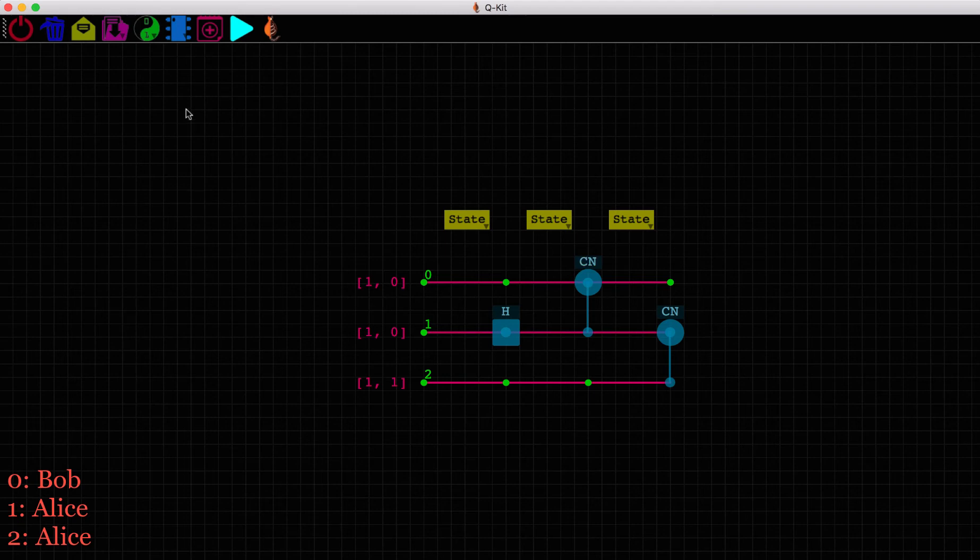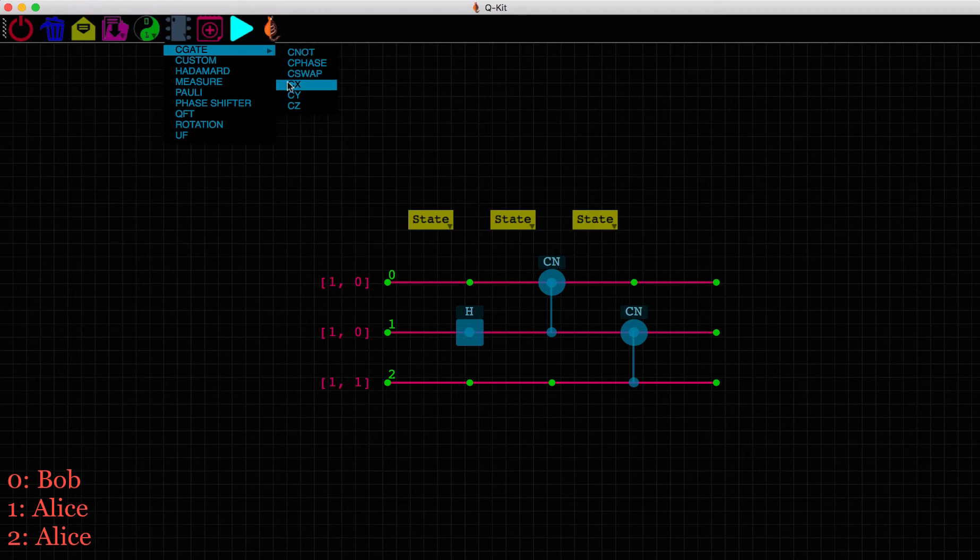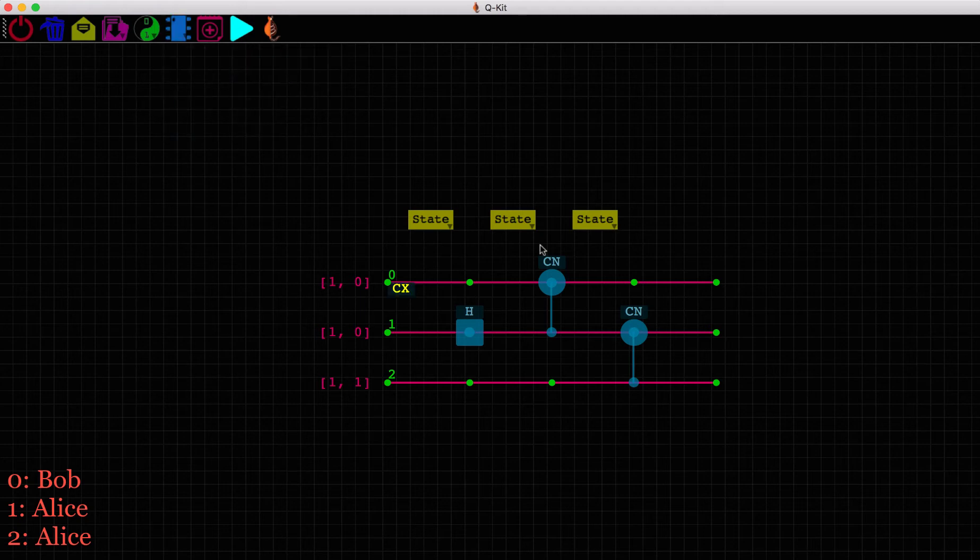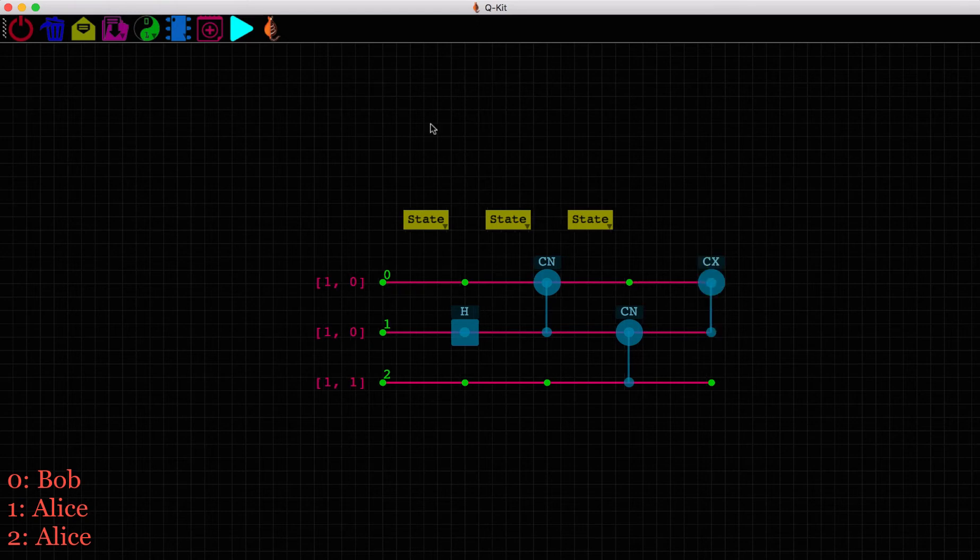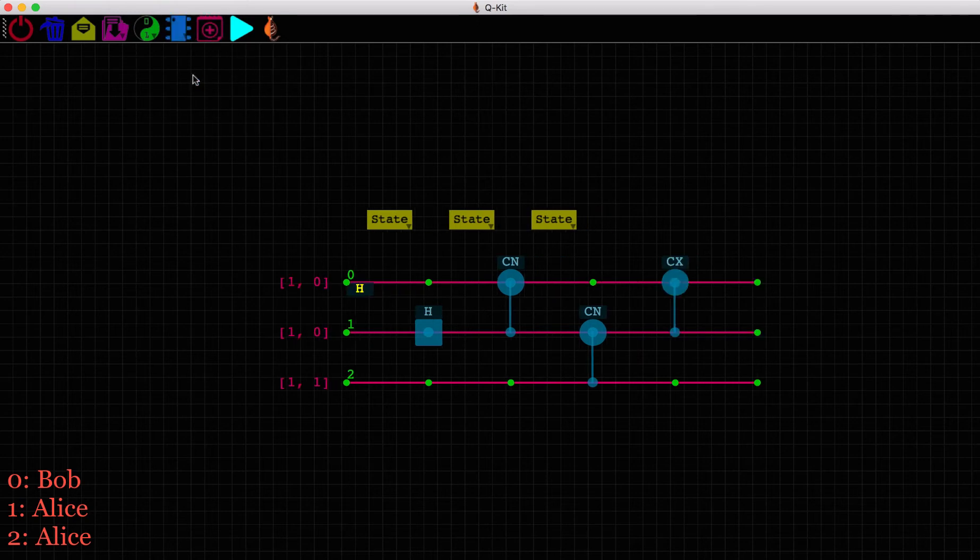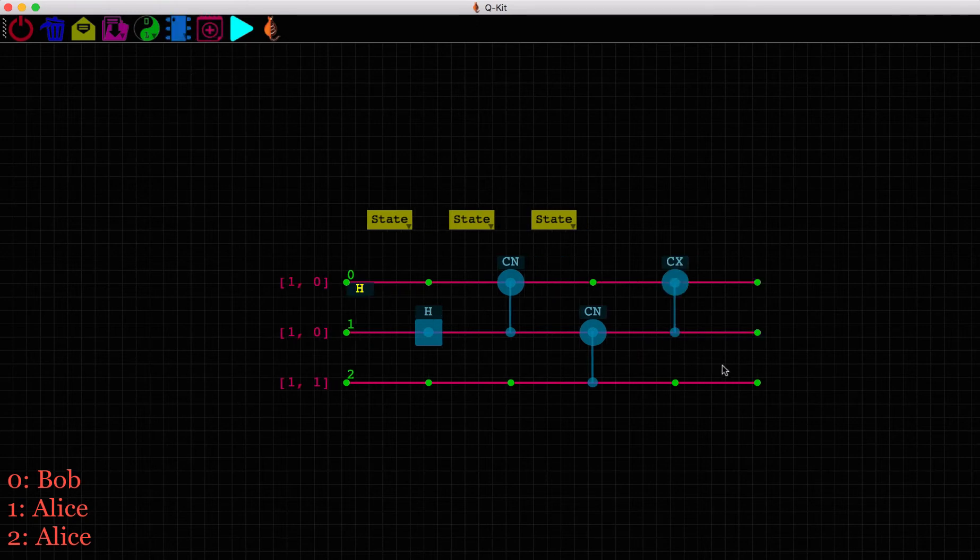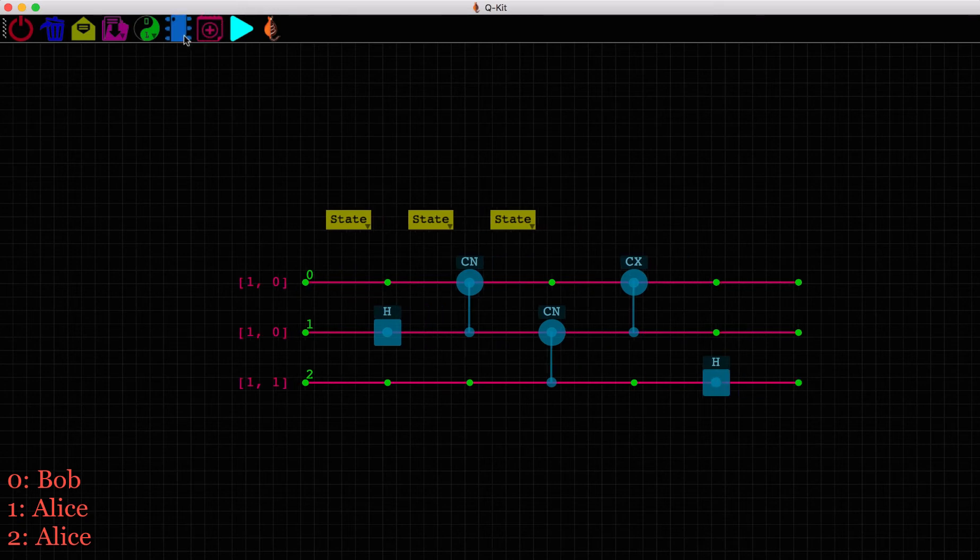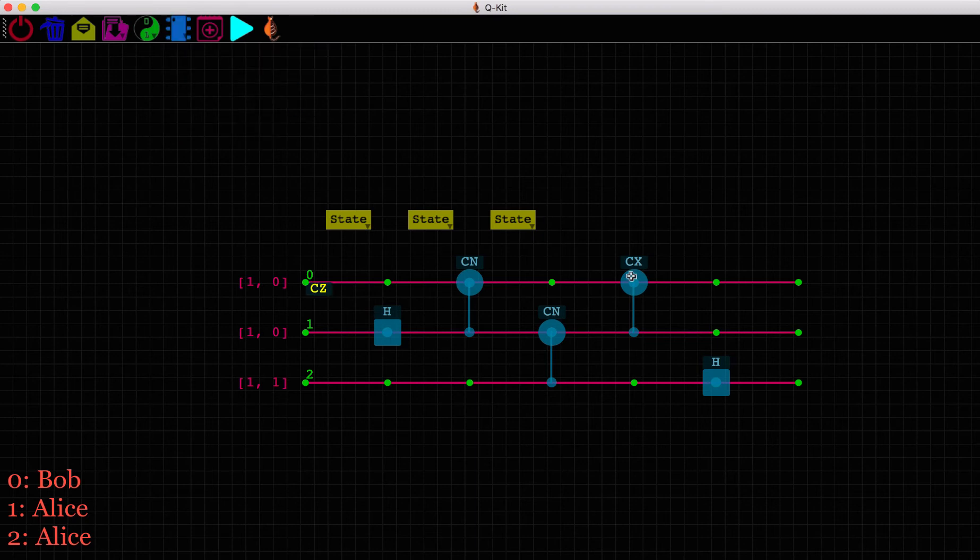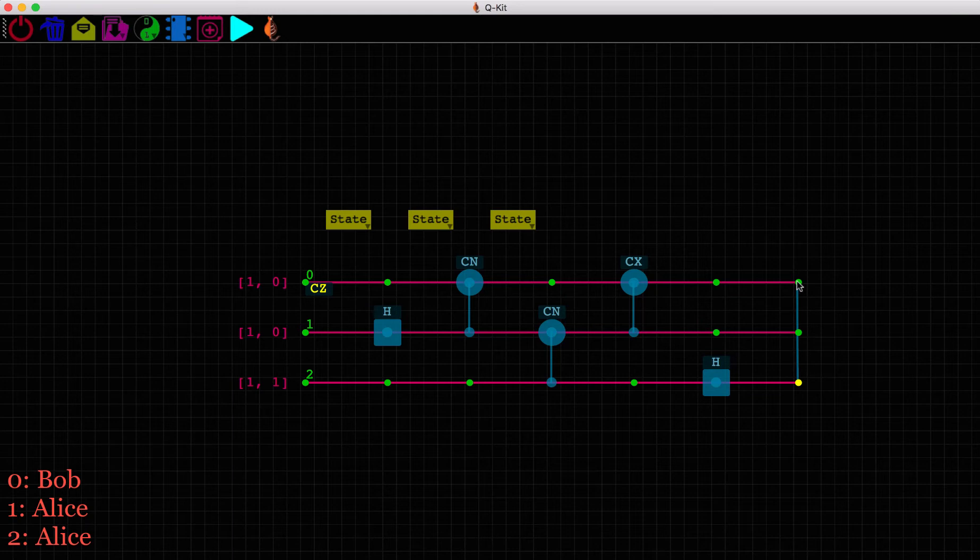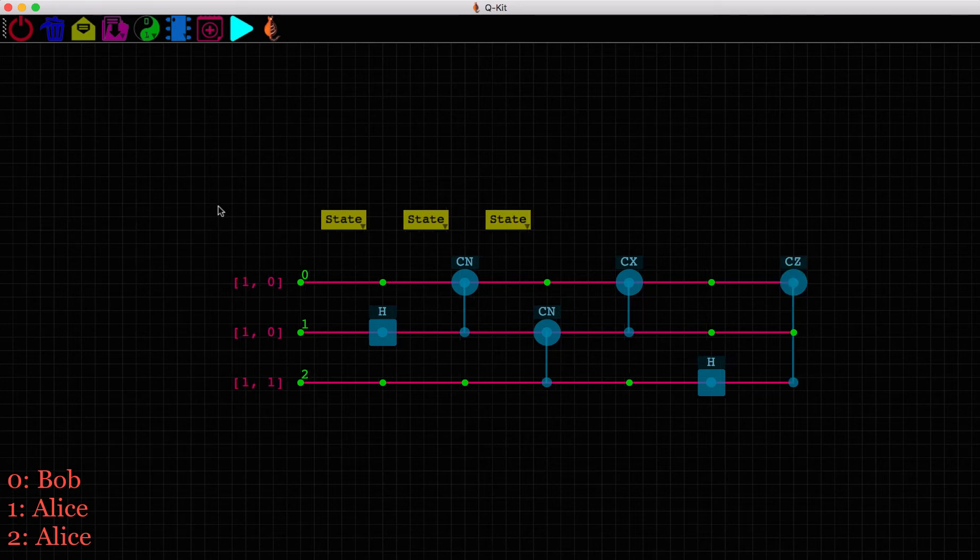Using Alice's qubit 1, Bob will need to do a CTRL-X rotation on his qubit. And after Alice applies a Hadamard gate, Bob will apply a CTRL-Z gate on his qubit using Alice's qubit 2. Bob is now prepared to receive Alice's state.